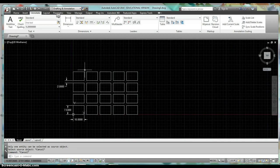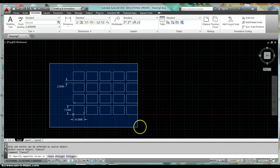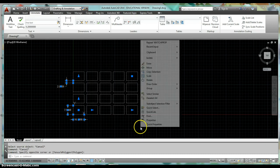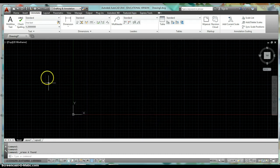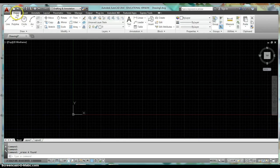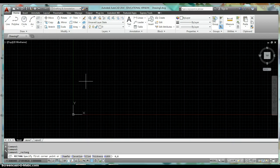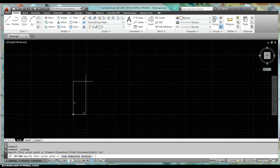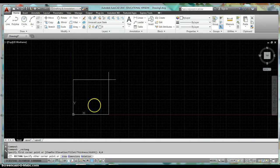Let me go ahead and erase what I have. Okay, so starting off, just draw a rectangle. You can come up to the home tab on your ribbon, come over, click on rectangle. It asks you to specify your first corner point. If you just type in zero comma zero and hit enter, and then come down in your command line.